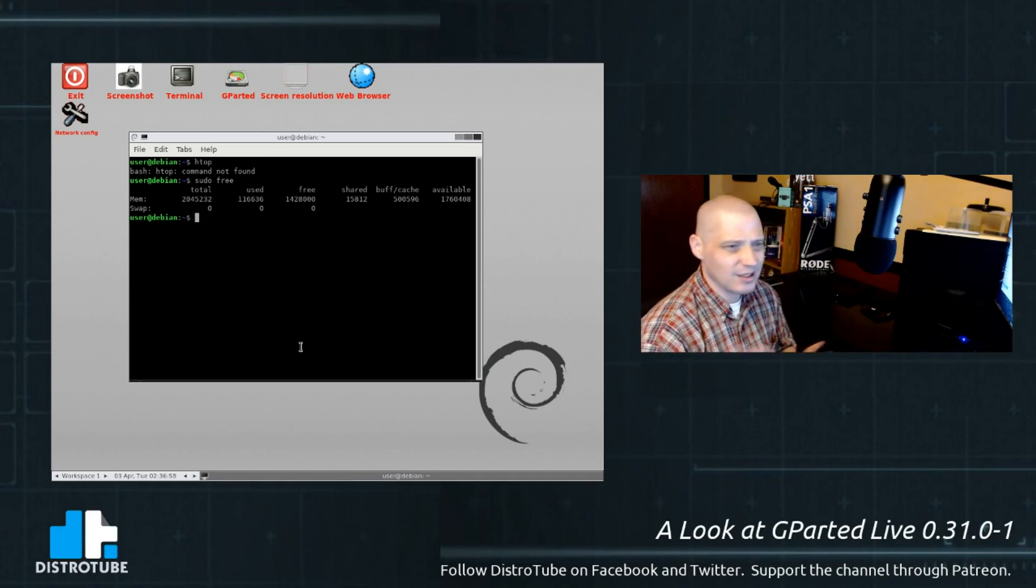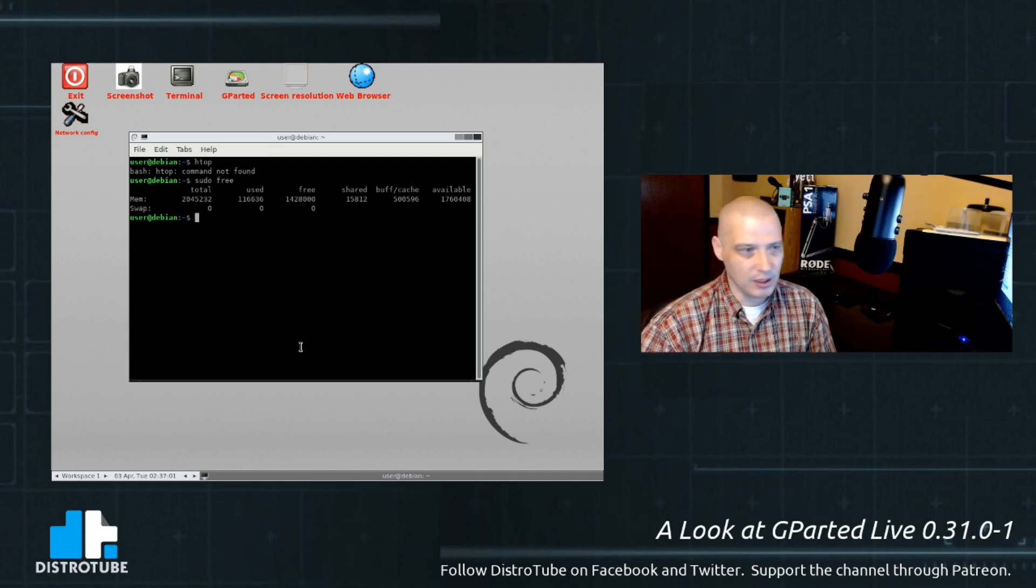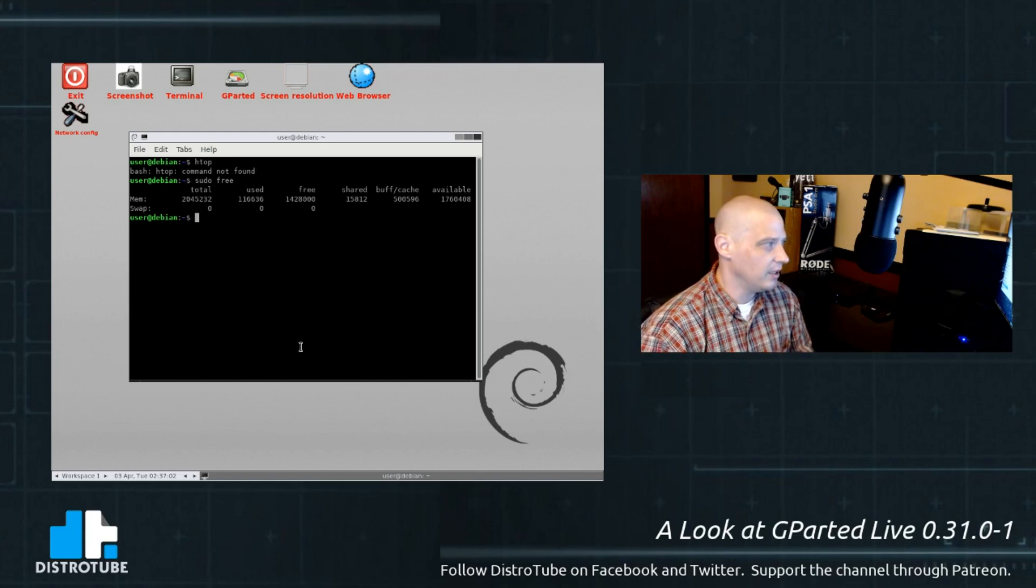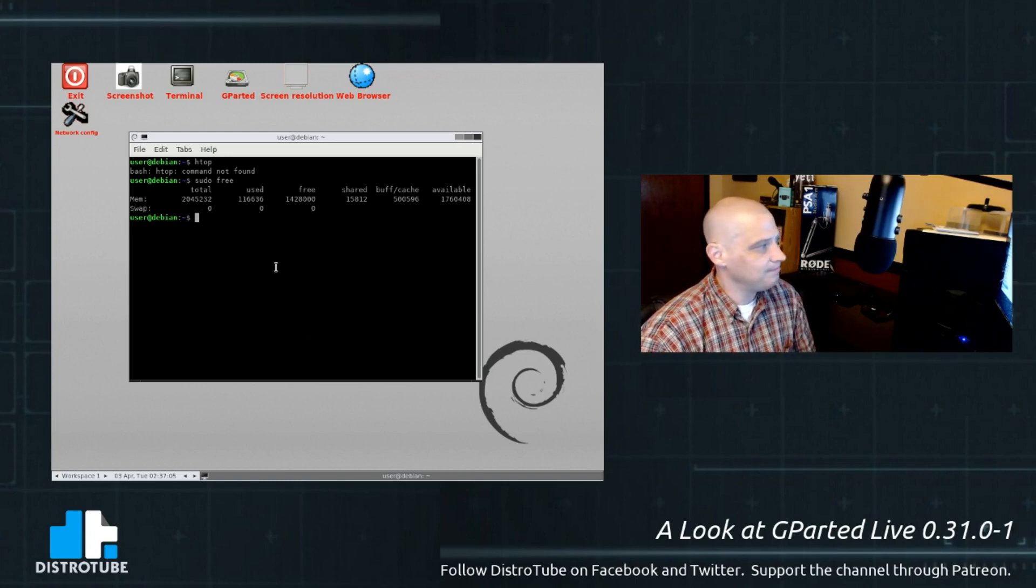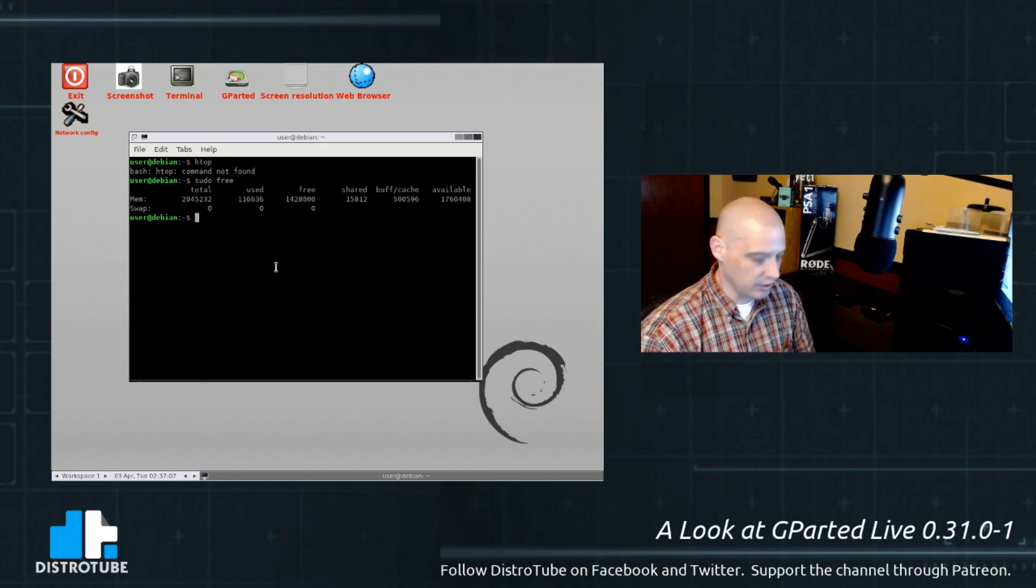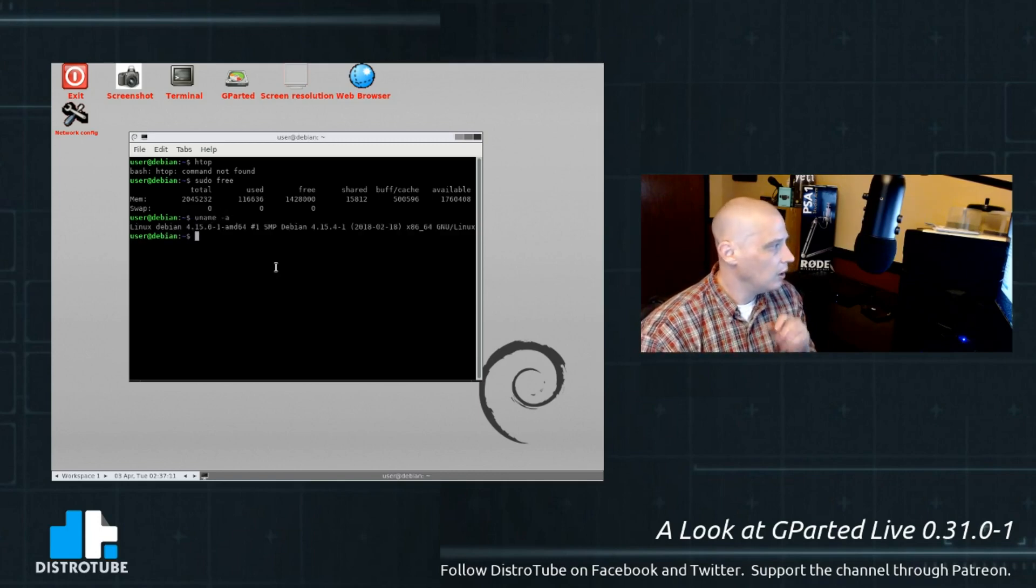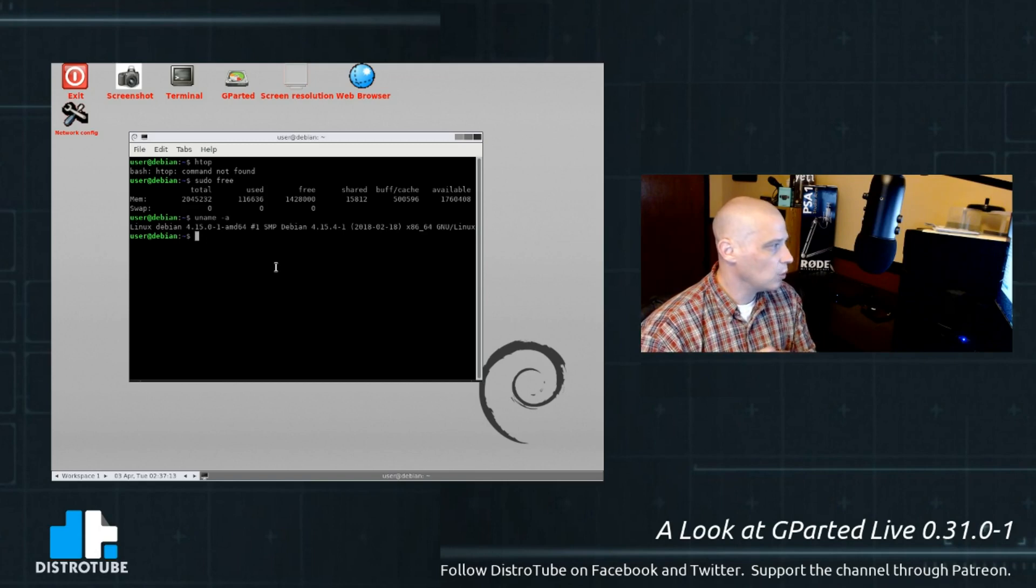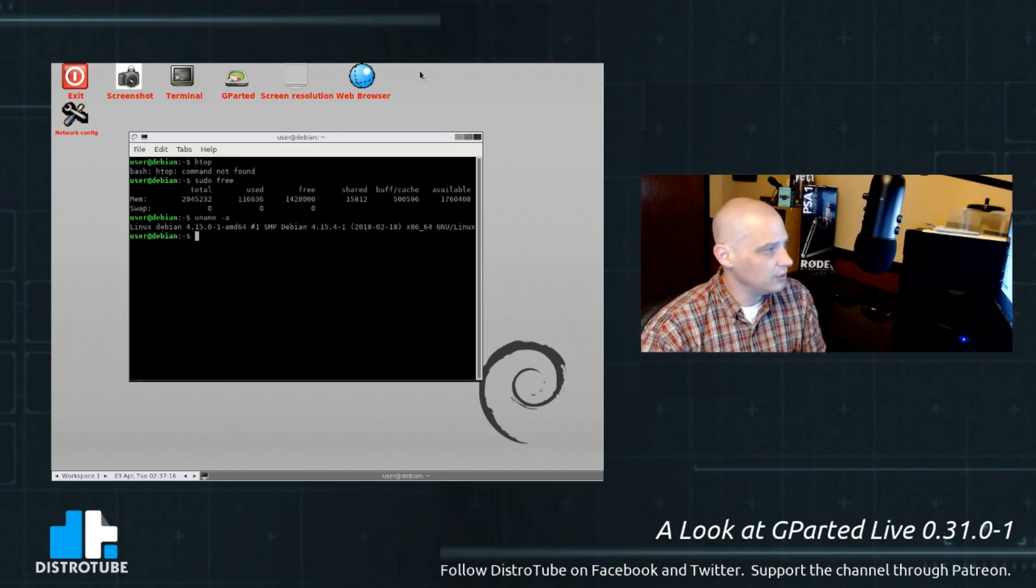So, I was going to take a look at memory usage, but I really didn't need HTOP for that. I could just use free. Yeah, mem. I gave this virtual machine 2 gigs of RAM. It's using about 100 megs. So, again, this is a live USB or live CD. That may not matter too much for you, but interesting nonetheless. And I mentioned earlier about the kernel. Linux Debian 4.15.0 is the kernel.